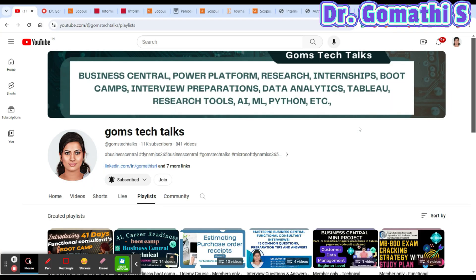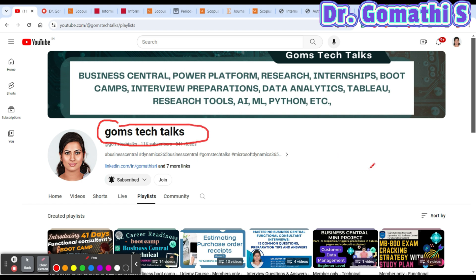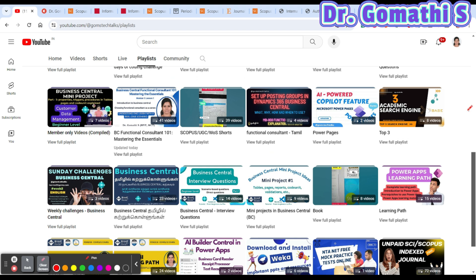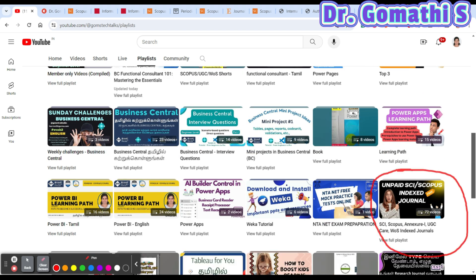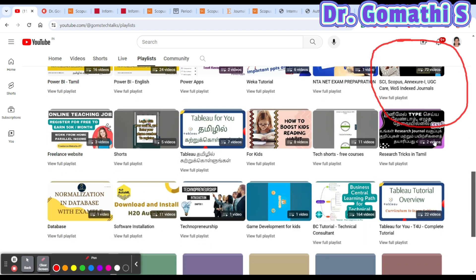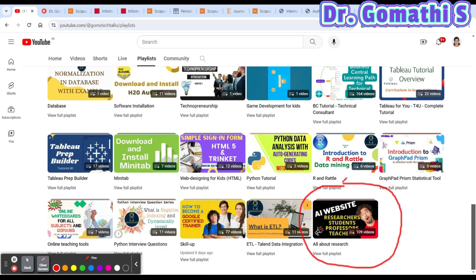If you are a new or existing viewer, please subscribe to Gom's Tech Talks channel for weekly updates about Scopus-indexed journals and research. You can find a very useful playlist called 'Unpaid SCI Scopus Index Journals,' which is updated at least once or twice a week. If you scroll down, you can also find another playlist called 'All About Research,' which covers important topics like writing a letter to the editor to waive your fees and many other things.